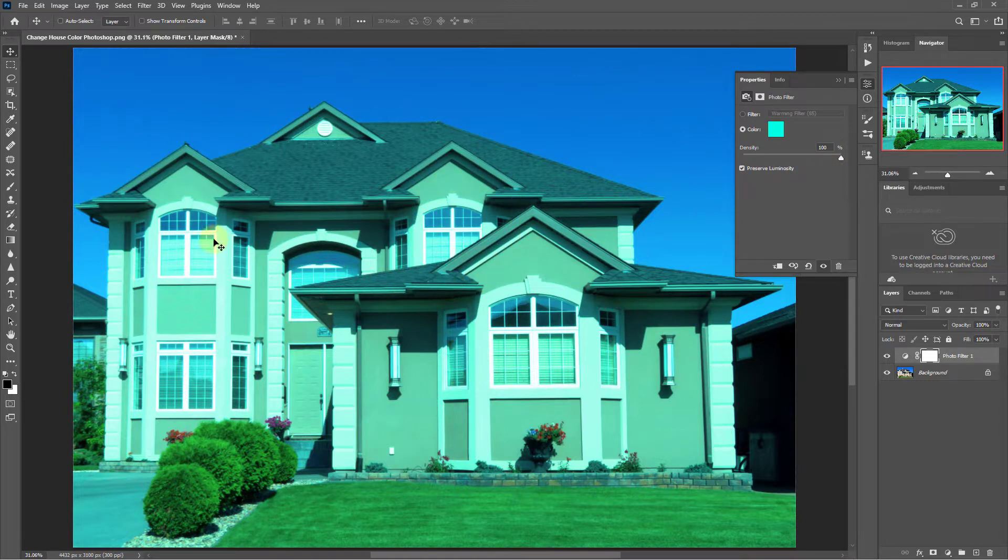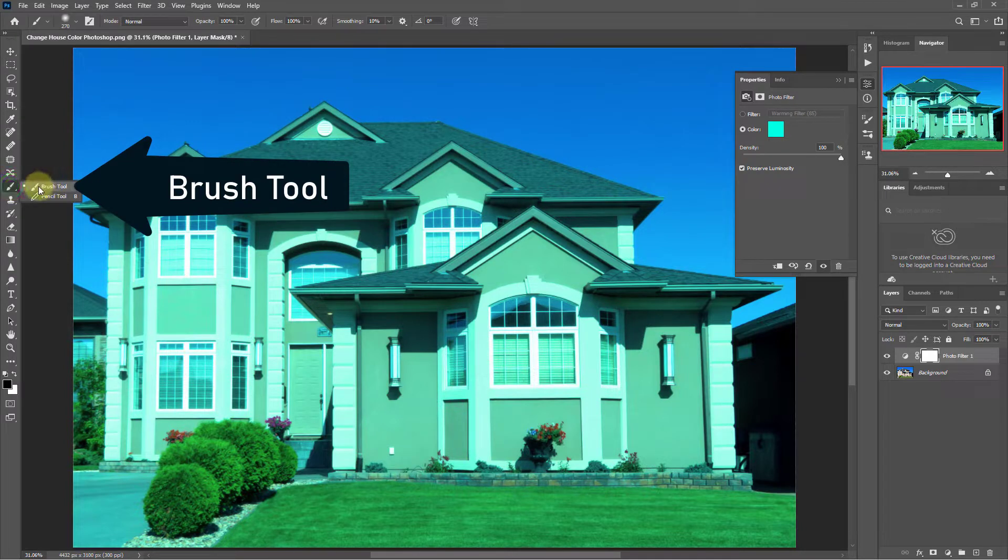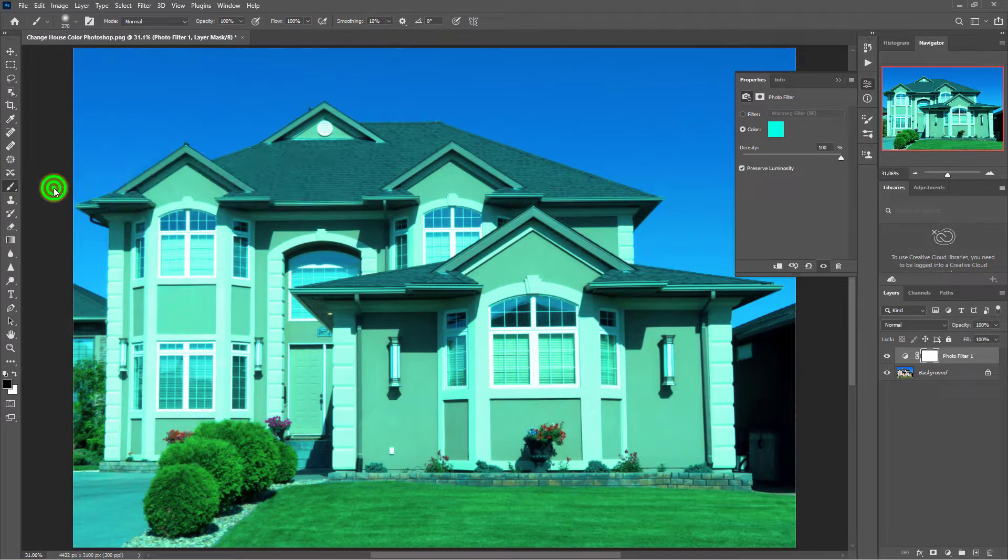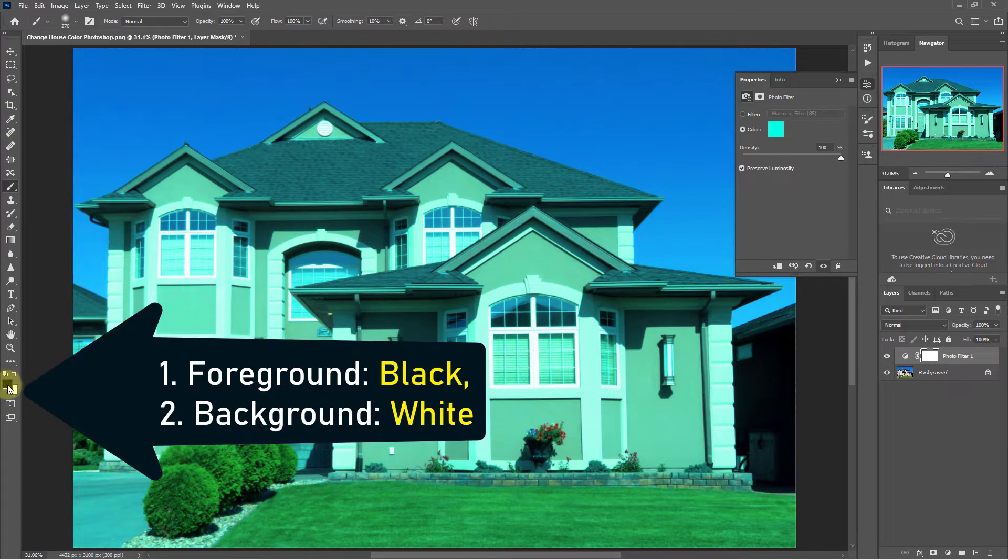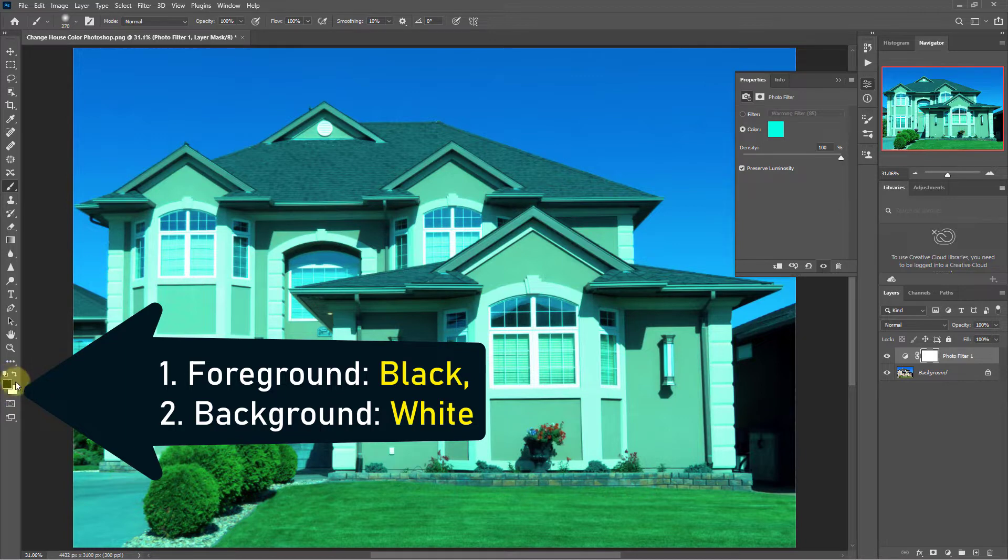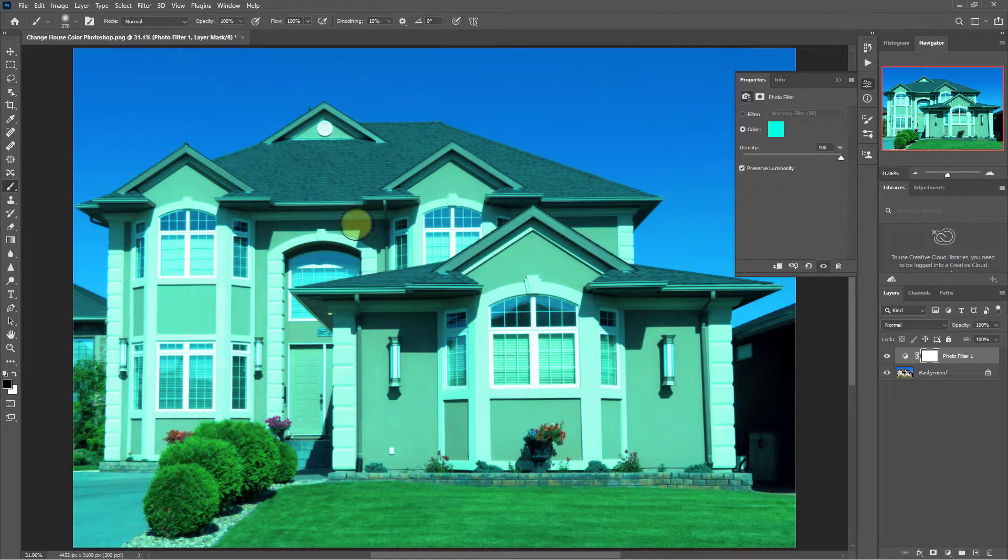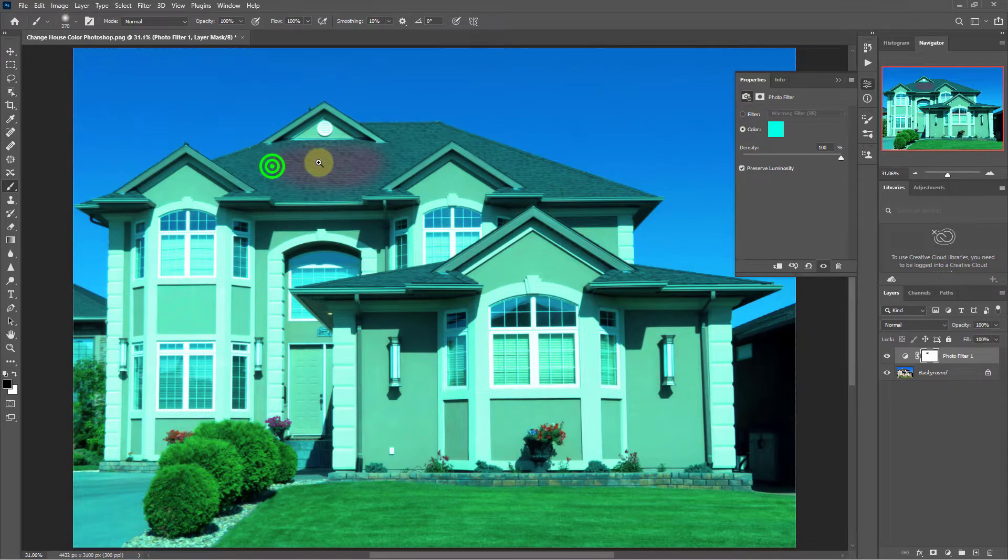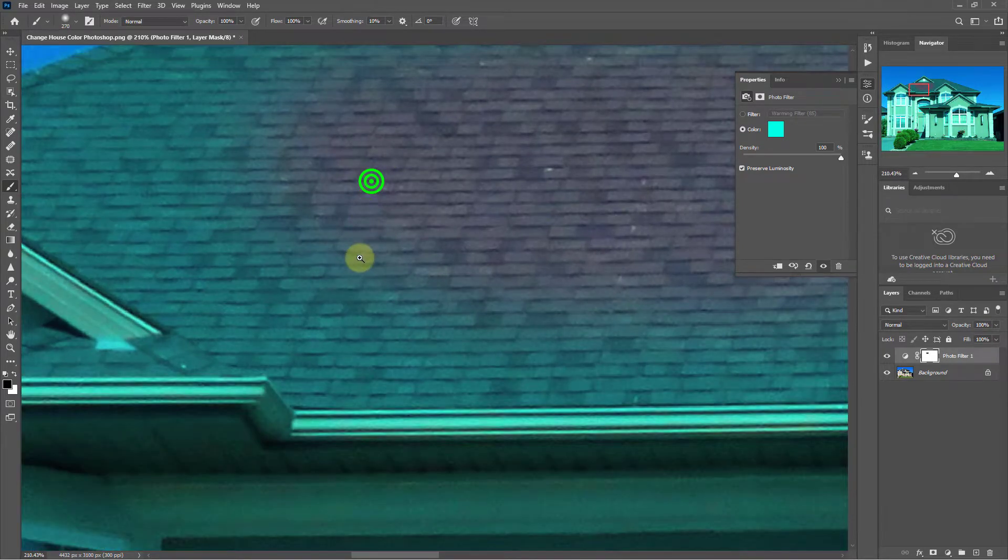Next, select the brush tool from the toolbar. Set foreground color to black and background color to white. Then brush the roof of the house, the grass, and the sky.